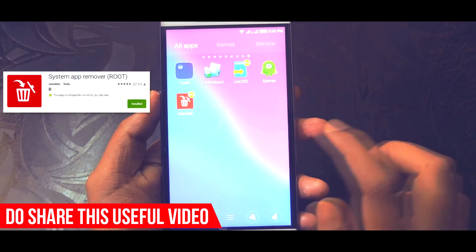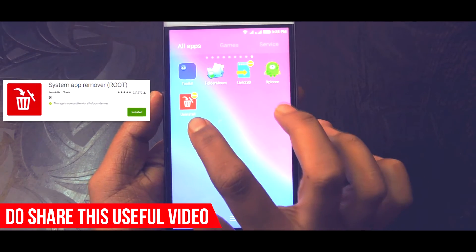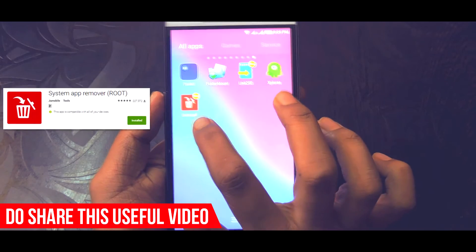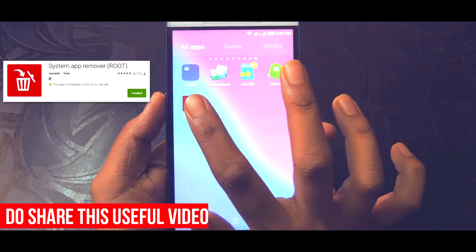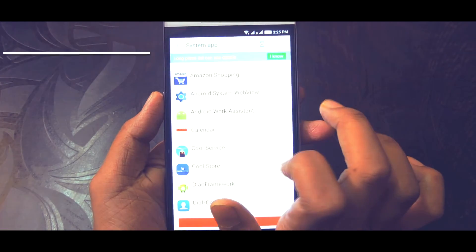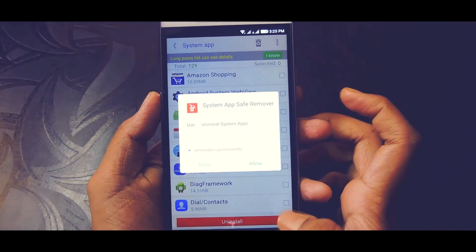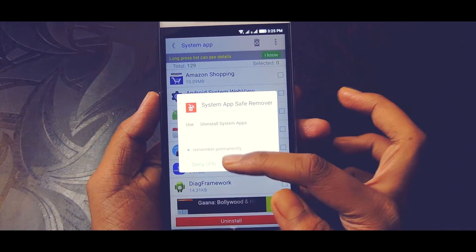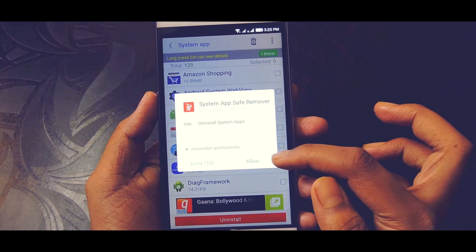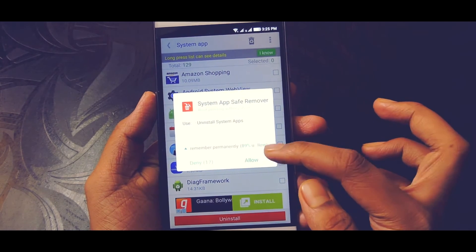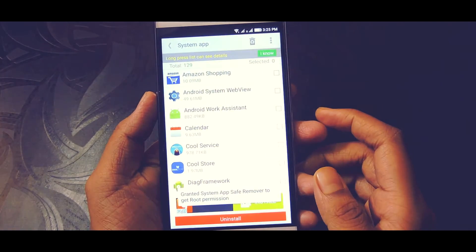Download System App Remover from the Play Store and open it. Before using this app, just make sure that your phone is rooted, otherwise it won't work.